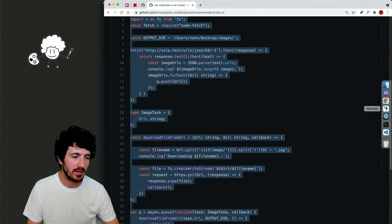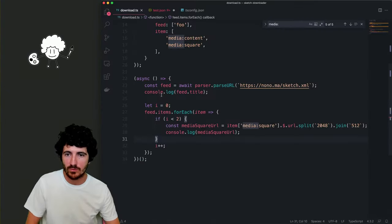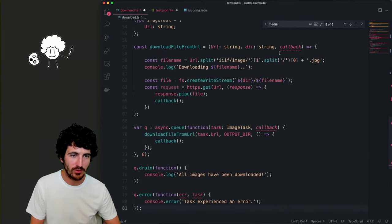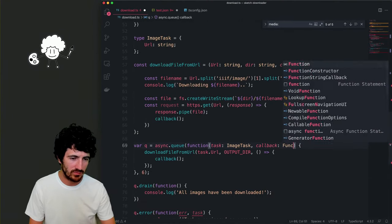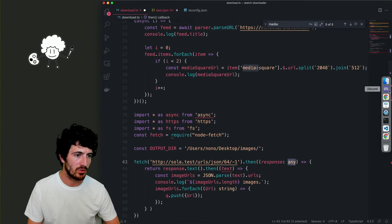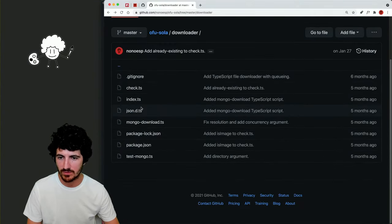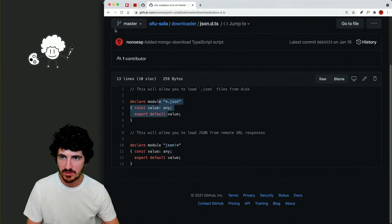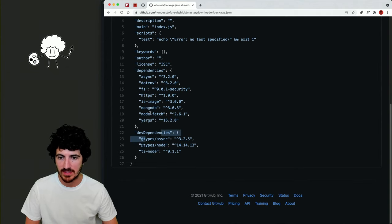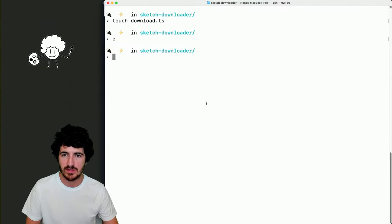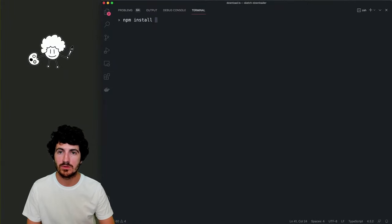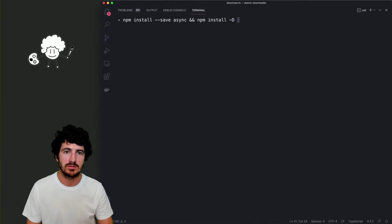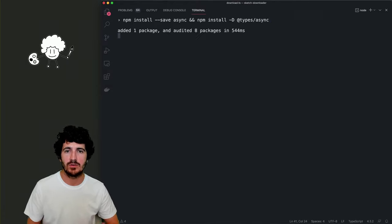Let's get this code into our file. I'll post everything I'm doing today as open source. We copy this code and move it around. Typing is complaining — we can use 'function' syntax. We look at the dependencies of the project we were using — types for async, node-fetch, HTTPS, and async. Let's install things as we need them so we don't install things we don't need.